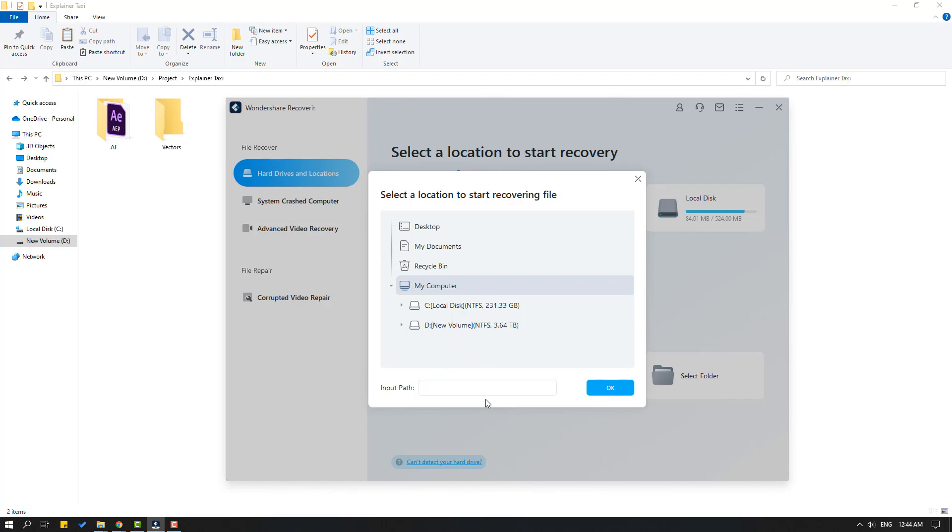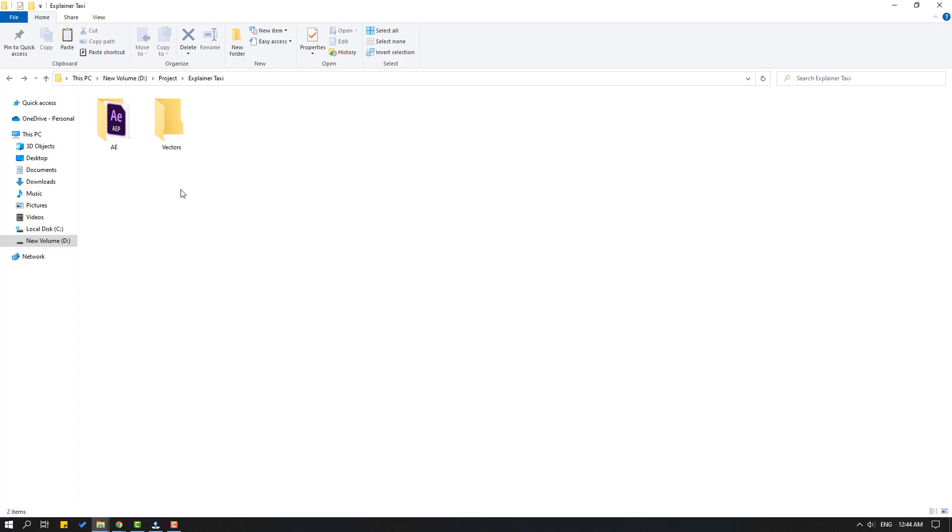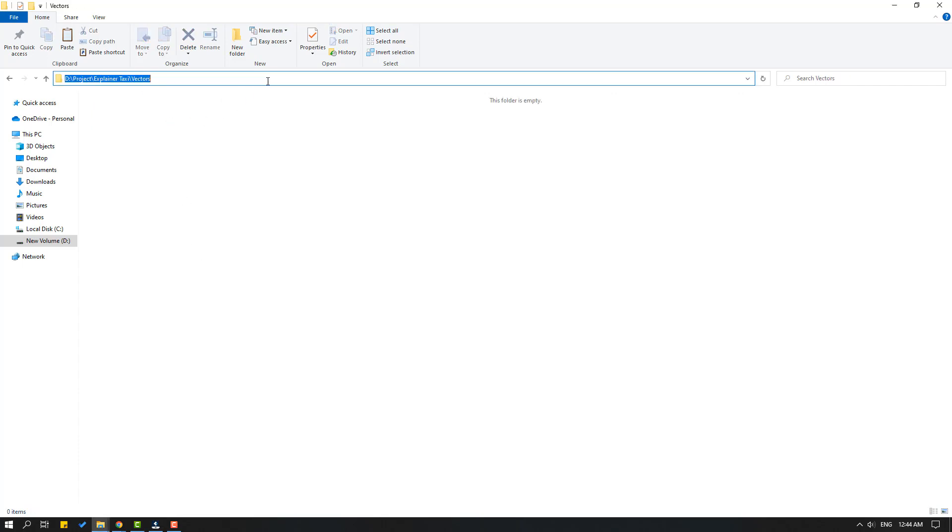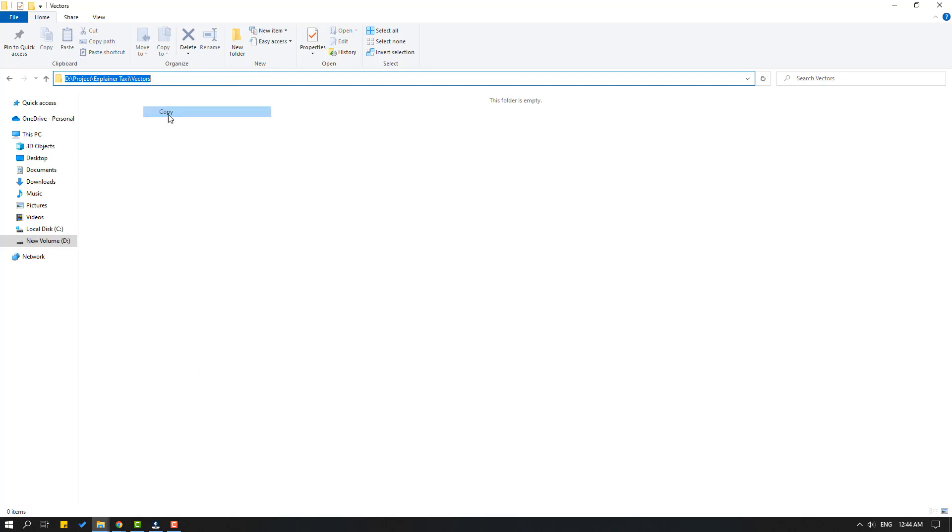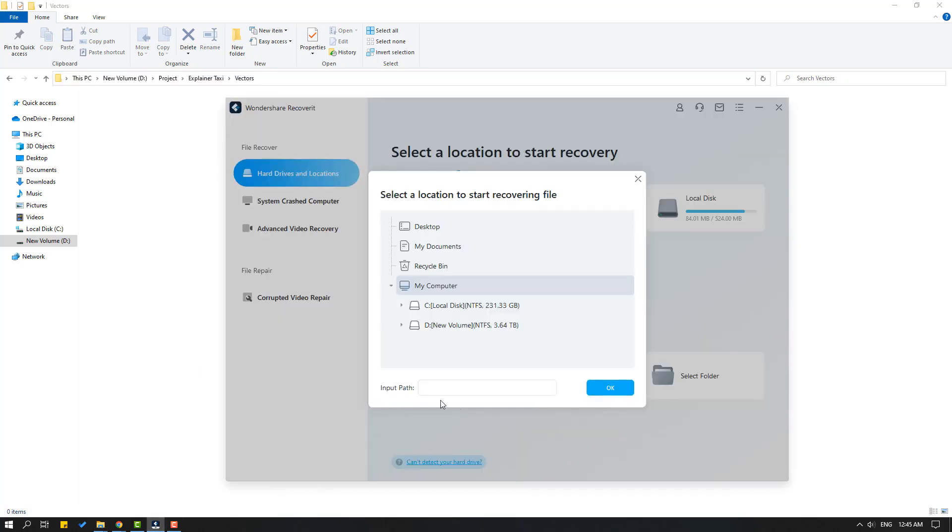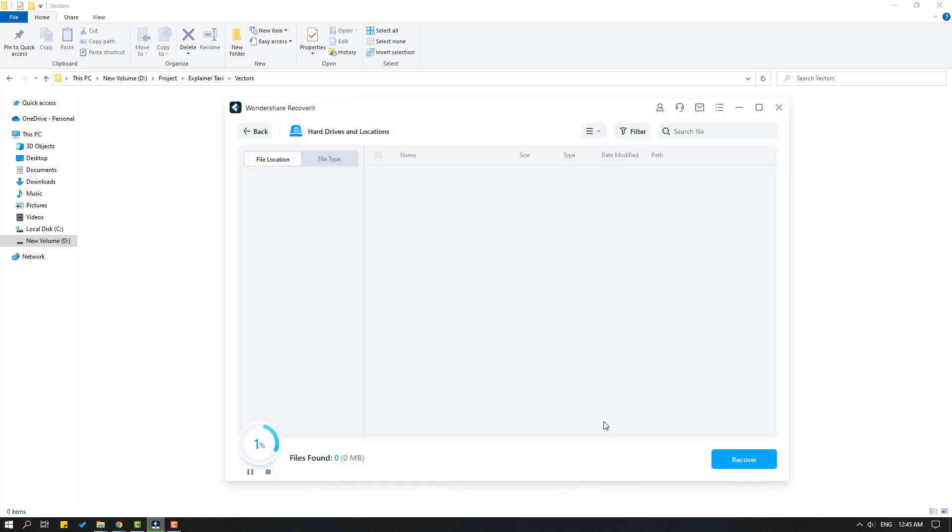Let's go to project folder and open vectors folder and select this link. Control C to copy. And let's input path, let's Control V paste here folder link and click OK for search.